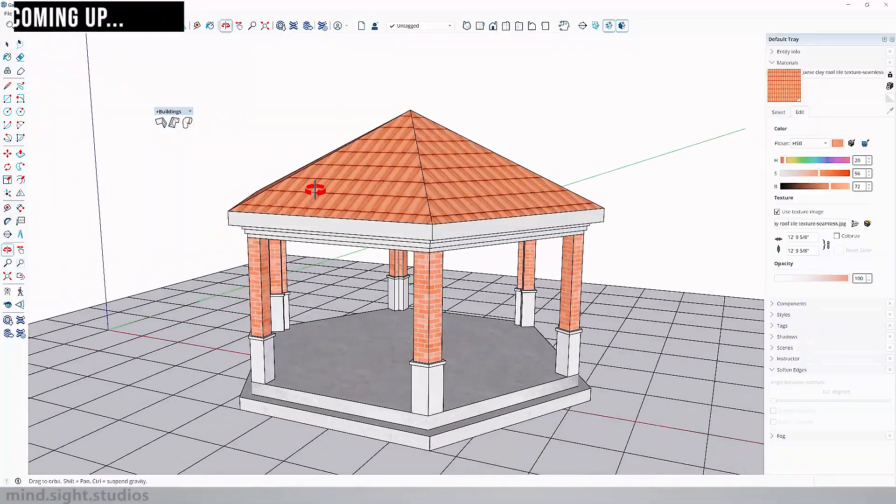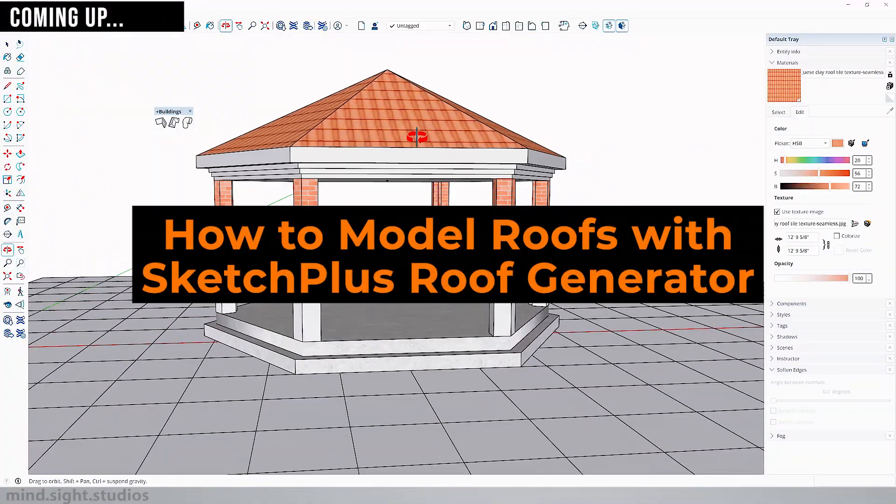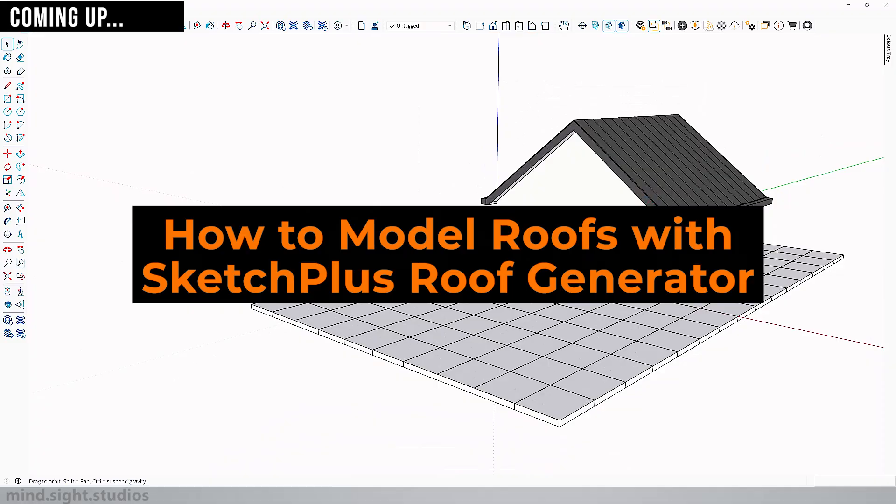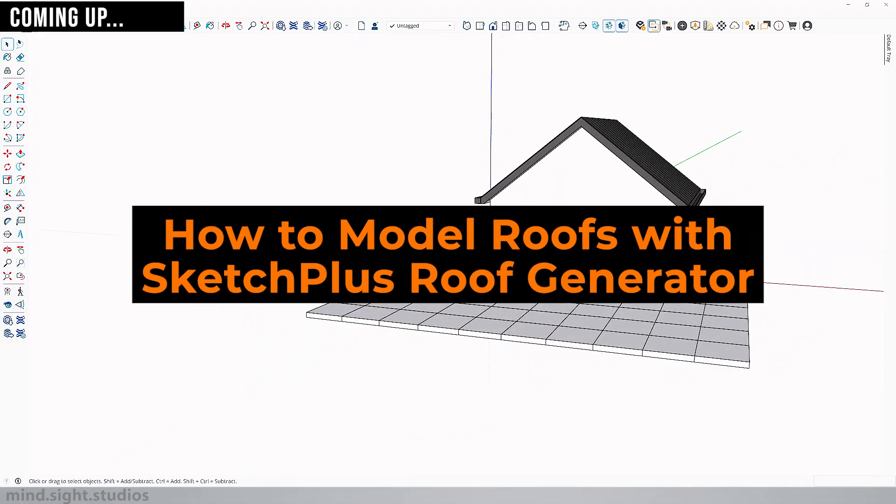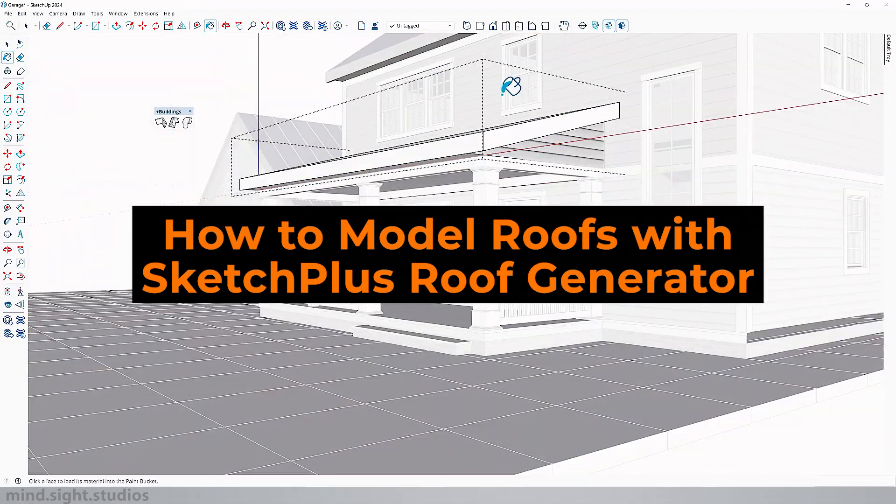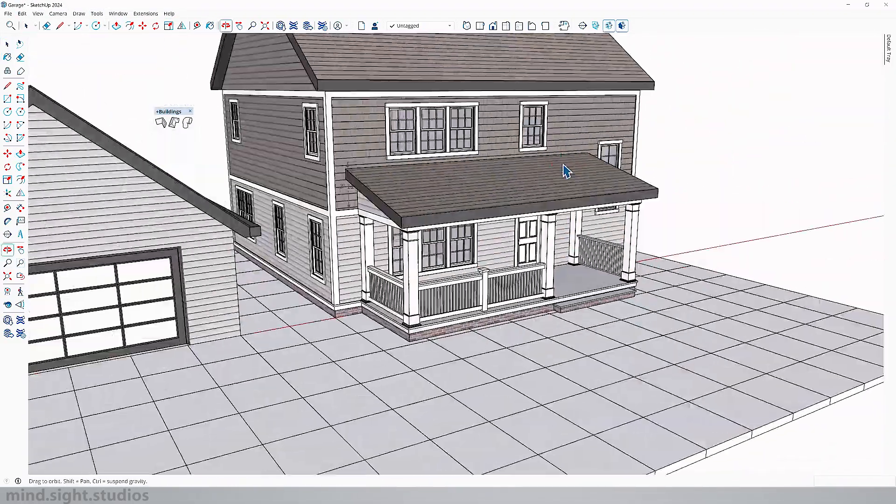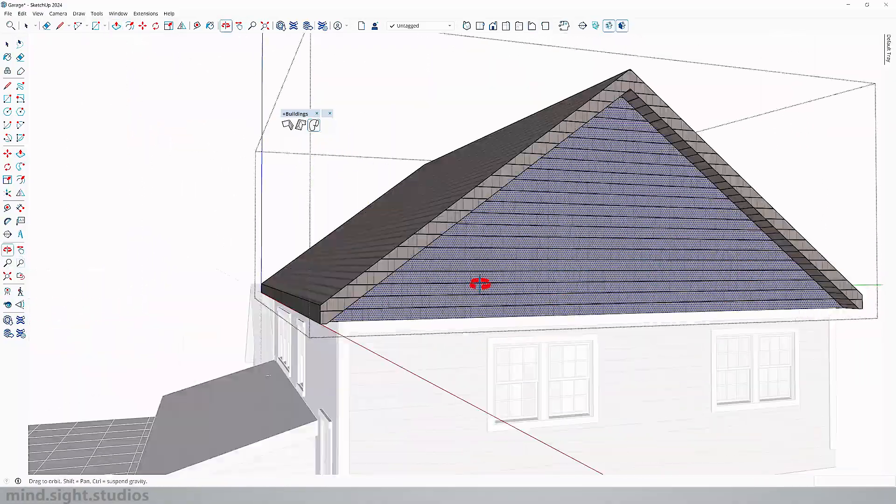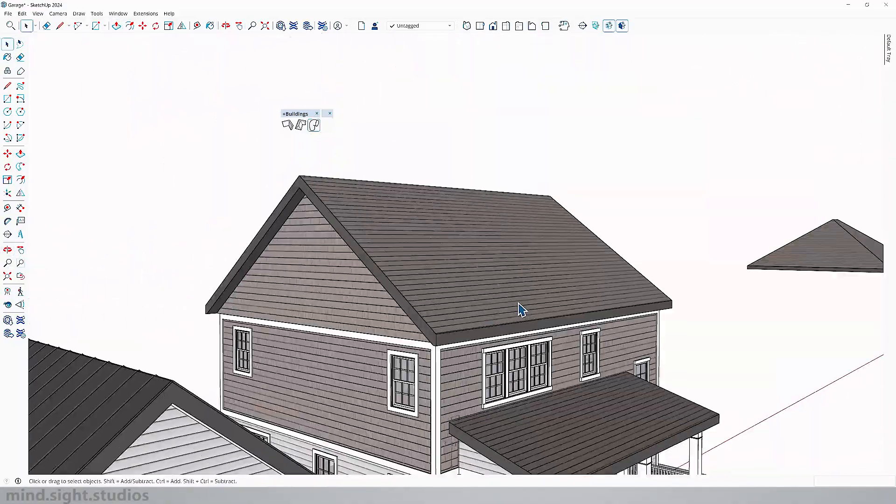Hey everyone, my name is Tony and welcome back to the channel. In today's video, we're diving into roof modeling inside of SketchUp. I'll show you how to model using the SketchUp native tools and how the Sketch Plus roof generator can make the process even easier. Let's dive in.